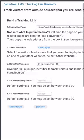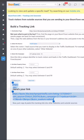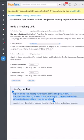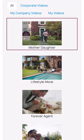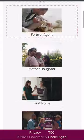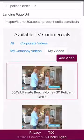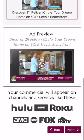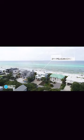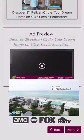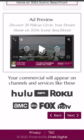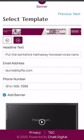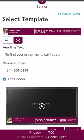Copy your link and head back over to Chalk Digital and paste your link under Landing Page URL. After you paste your link, you're going to choose your TV commercial. You can choose a branded commercial or upload your own personal video under My Videos. Select your video and then preview it to make sure it's the one you'd like. Then select your banner templates and update any text for the ad.